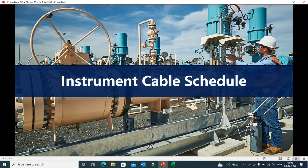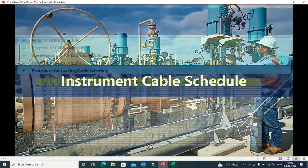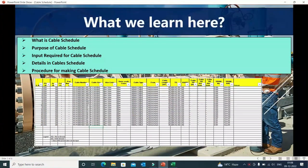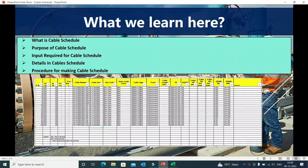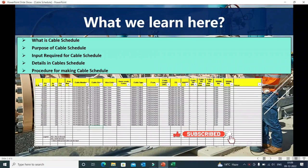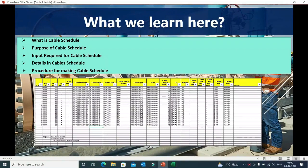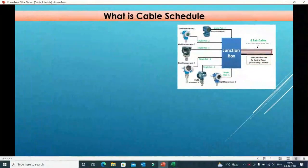Hello everyone. In this video we will discuss about instrument cable schedule. What we will learn here: first we will discuss what is cable schedule, then the purpose of cable schedule, input required for making a cable schedule, details in cable schedules, and the procedure for making cable schedules. Below you can see a snap of the cable schedule — it is prepared in tabular form.